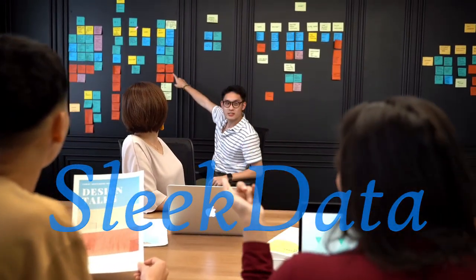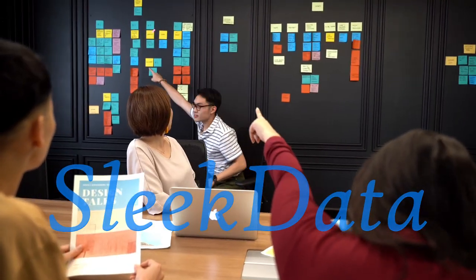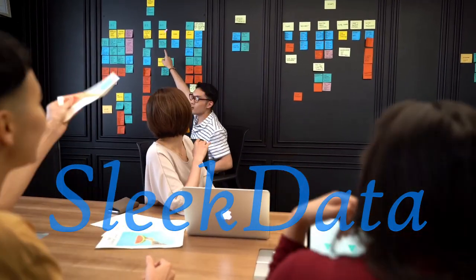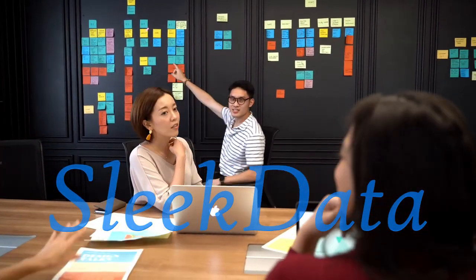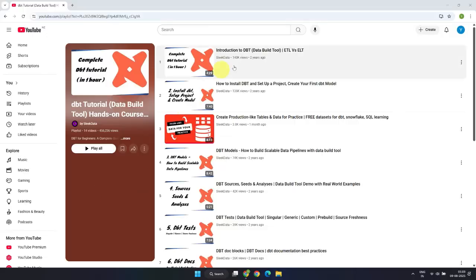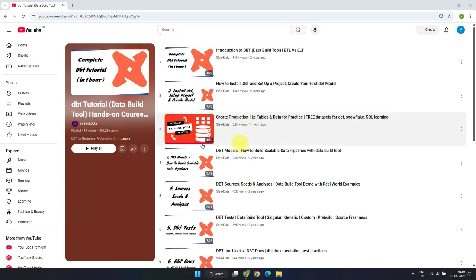Hello, data folks. Thanks for joining me again on this channel dedicated to data and IT professionals. We already have several DBT project use cases and examples in our playlist, most of them built using SQL-based models.